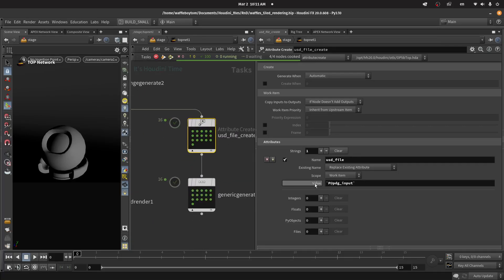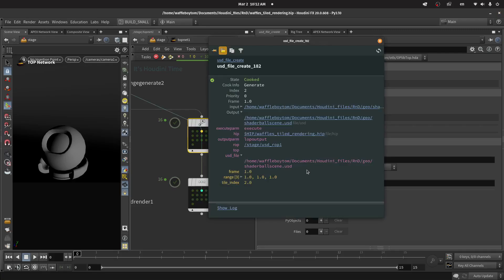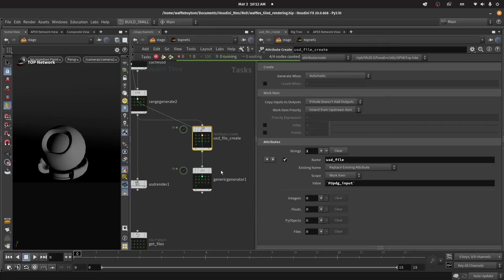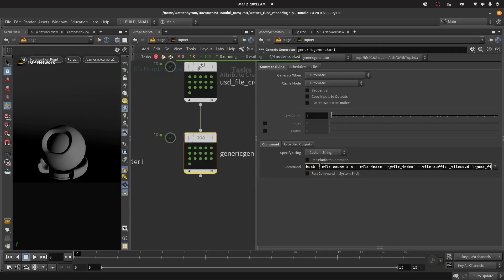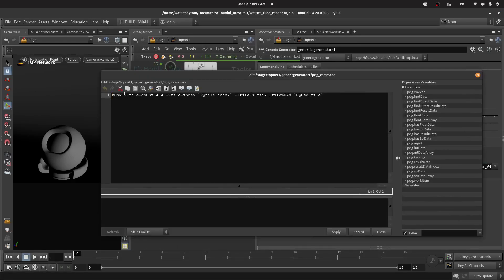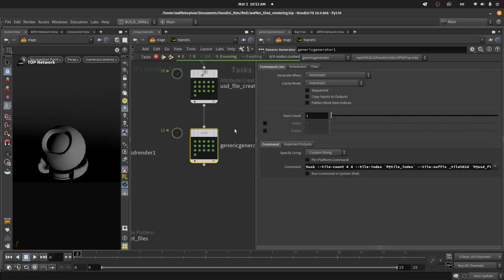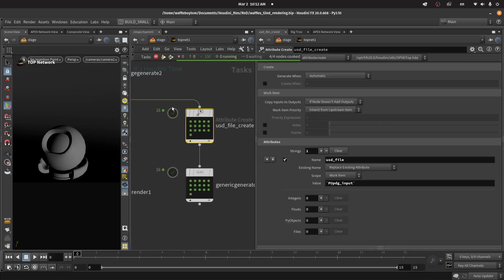The last example does the same thing but uses a USD File Create node. For safety I'm creating a USD file attribute which will be my PDG input. When I click here I have a USD file attribute — this is the file to render. In the Generic Generator I'm calling Husk with the arguments: tile count, tile index, tile suffix, and then the USD file to render. `pa@usdfile` is the attribute I've created in the Attribute Create node.